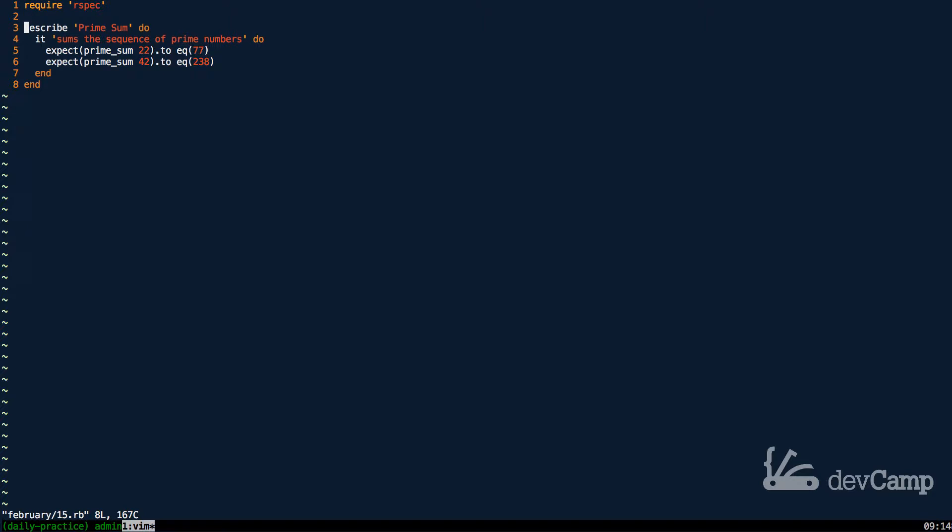If you've never seen prime numbers, these are numbers that the only two multiples are itself and one.